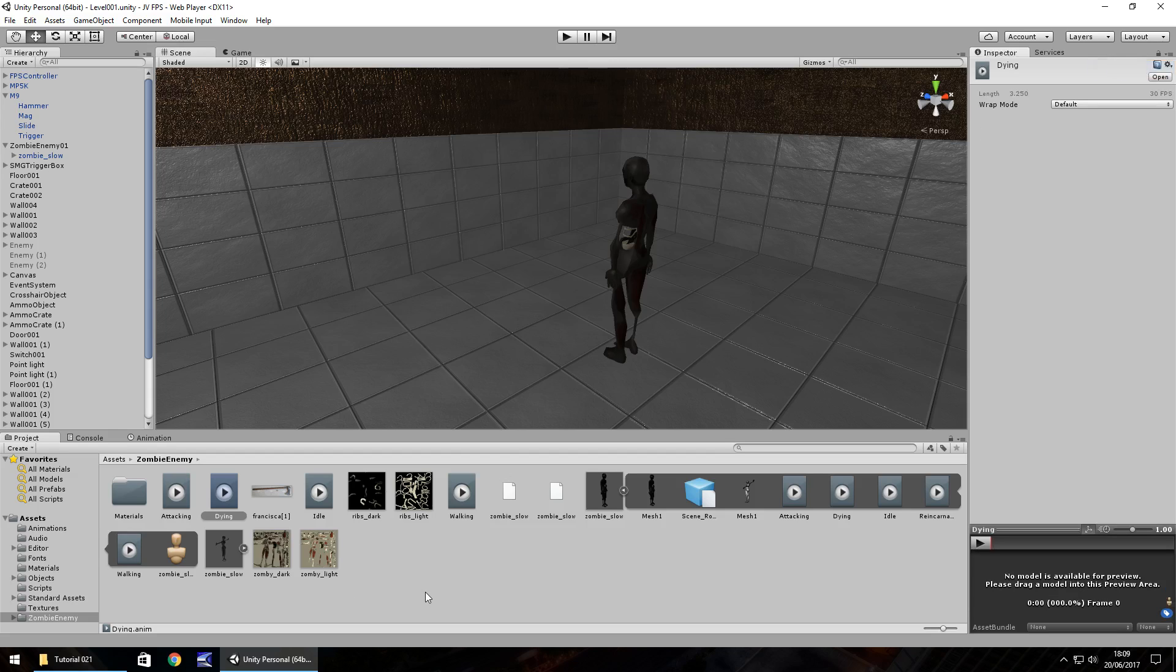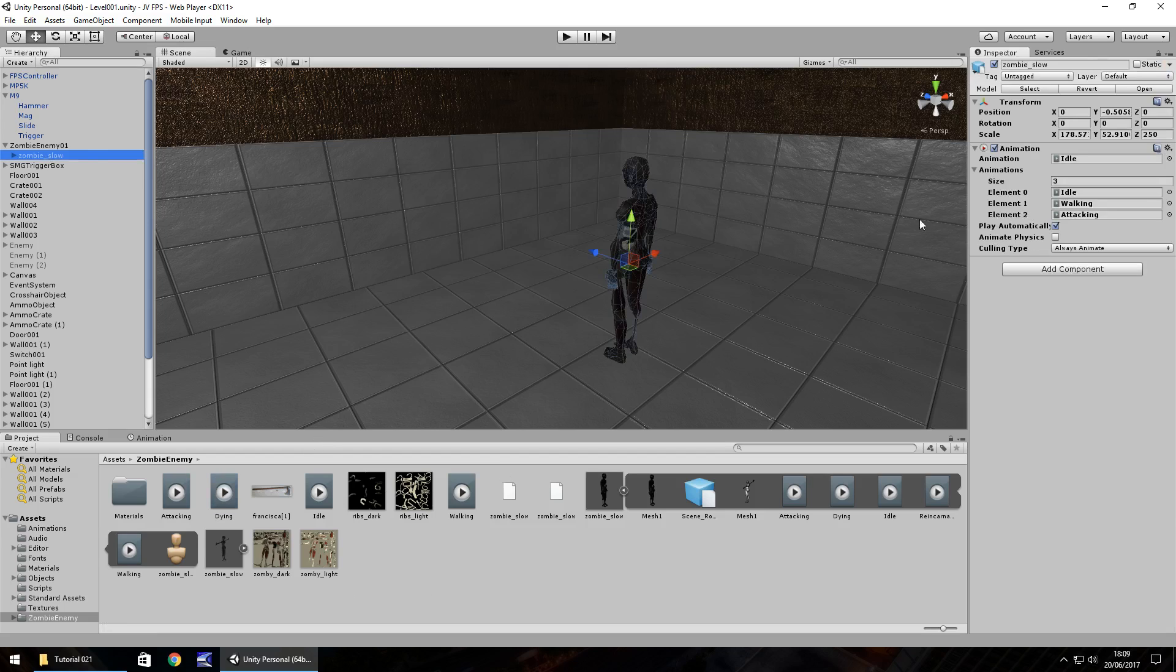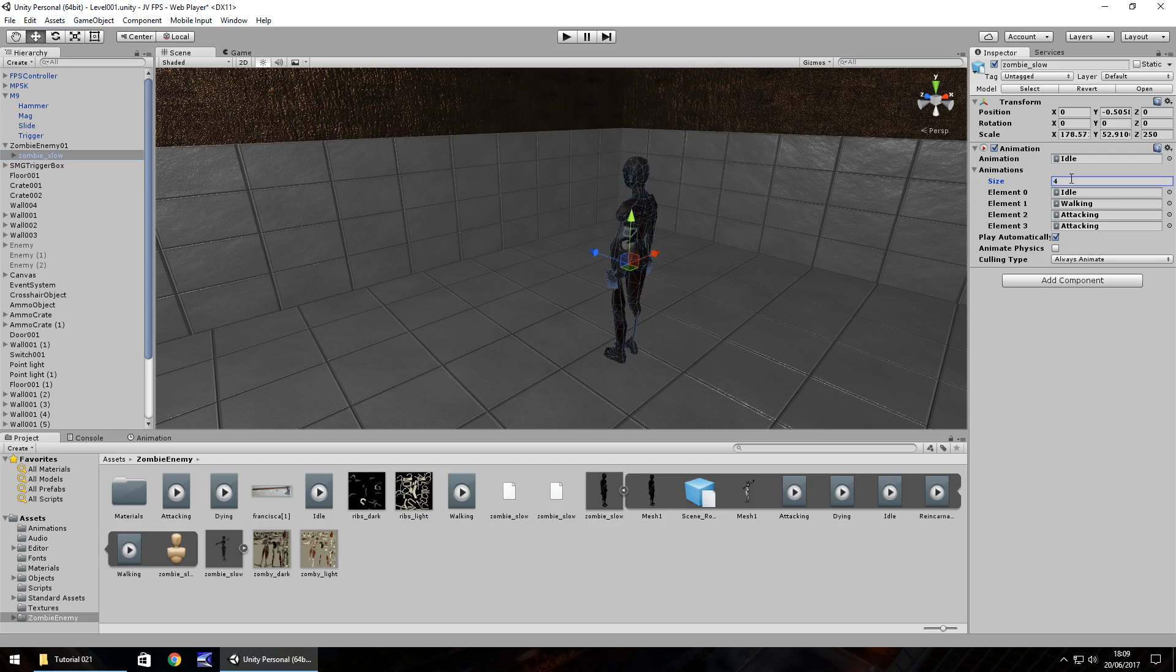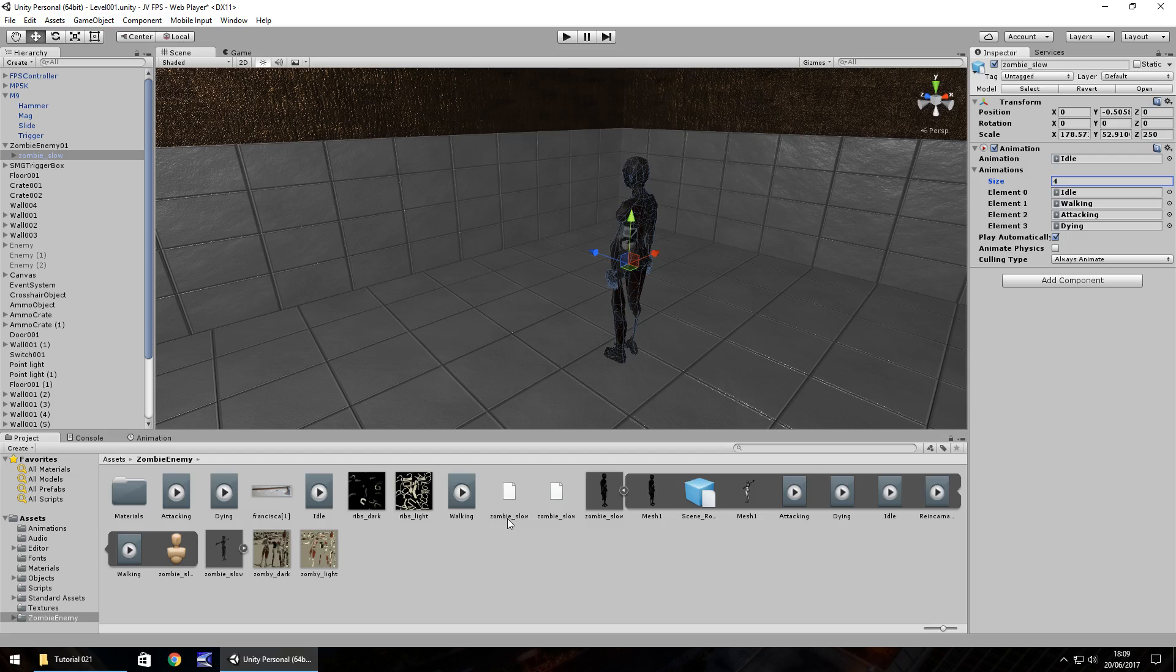So this is going to work pretty much the same way as last time. So on the enemy itself we just need to change the animation size to 4 and then it will duplicate element number 2 into element 3 which is attacking so we just need to drag and drop that dying one onto there. So the process of what's going to happen here is when the enemy dies it will play this animation but the way the animation works is it kind of sinks the zombie into the ground. Not all animations would do that it's just the way the zombie is made.